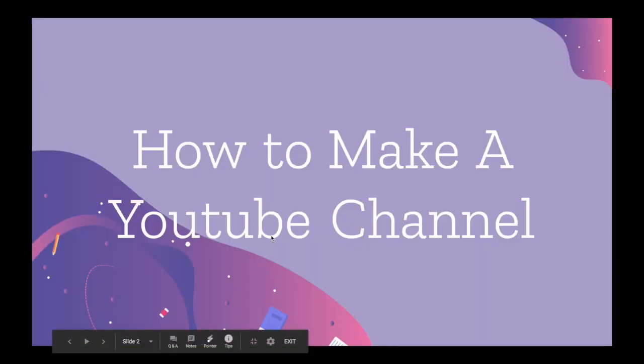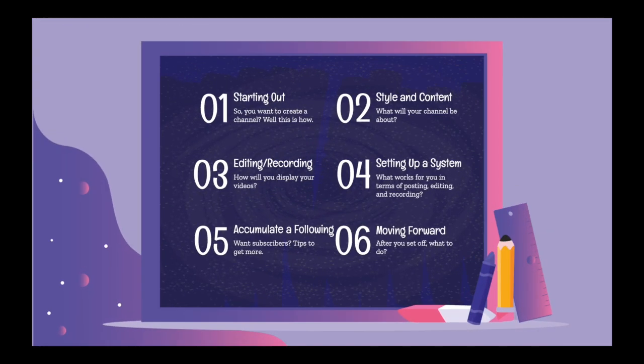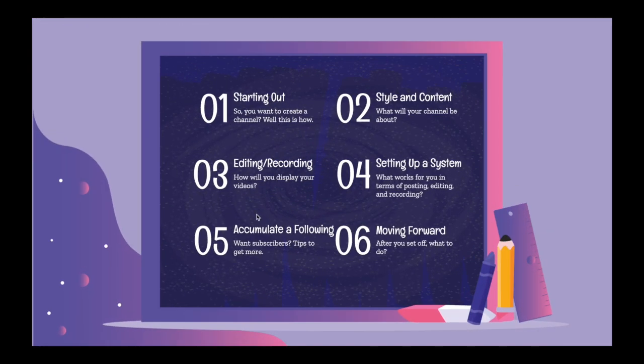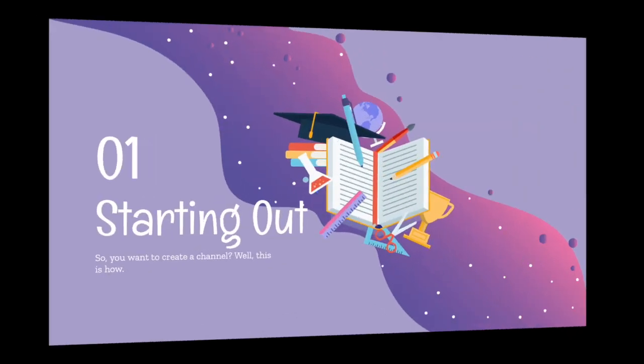How to make a YouTube channel. So, these are the different chapters. Chapter one is starting out.